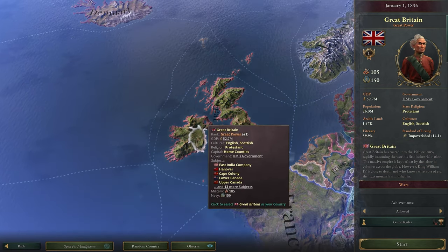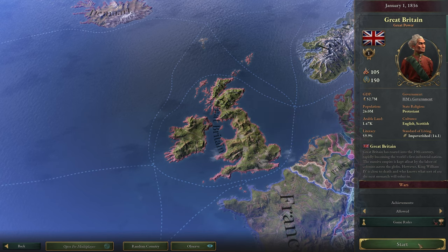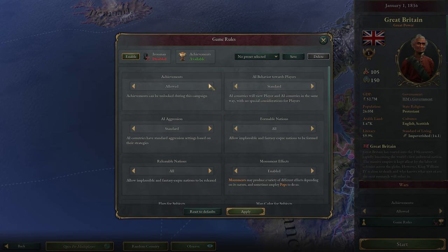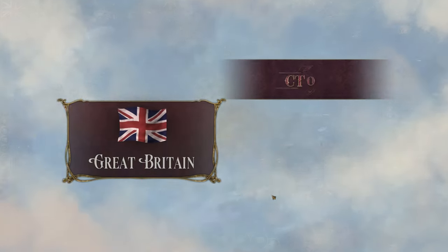Just make sure that is set to 'all.' Then we're going to choose Great Britain with those rules enabled and start the game. By the way, you can still activate achievements even with 'releasable nations' set to 'all.' Let's start as Great Britain.